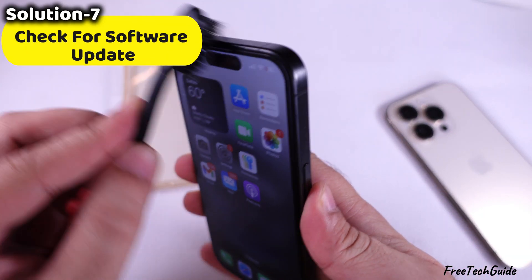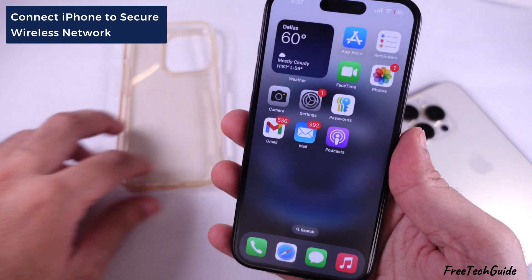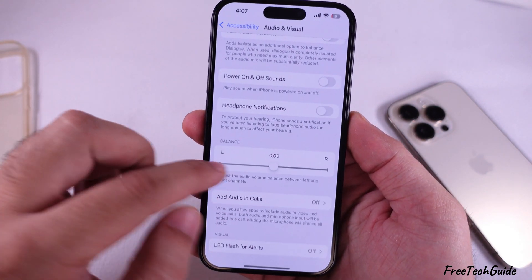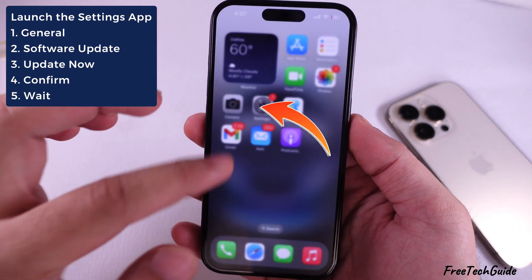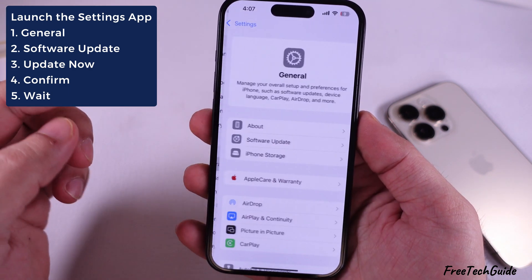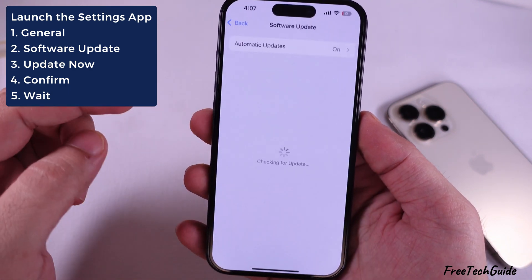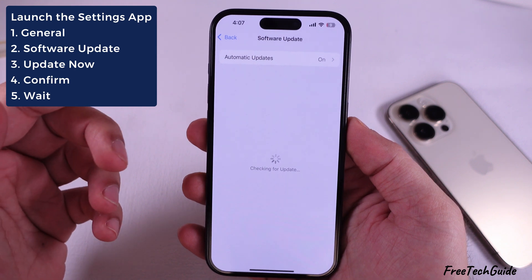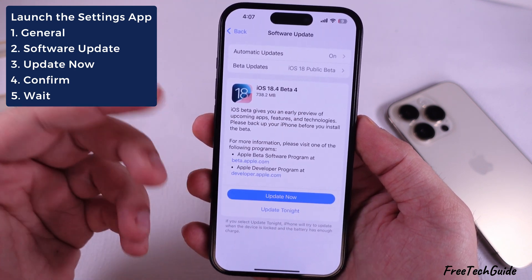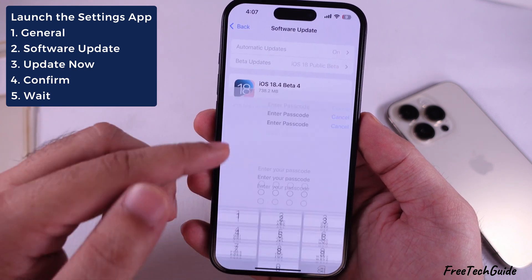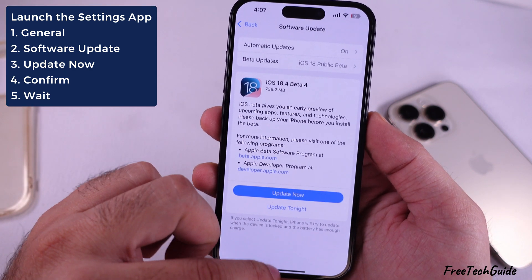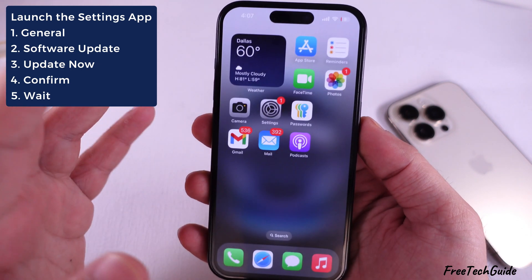Check for a software update. Make sure your iPhone is connected to a secure wireless network. Launch the settings app on your iPhone, tap on the General section, then tap on Software Update. Wait for your device to check for updates. If an update is available, tap Update Now and follow the on-screen procedure. If your iPhone has the latest iOS version, skip this step.